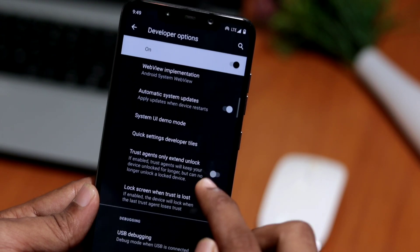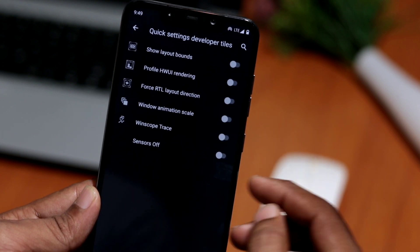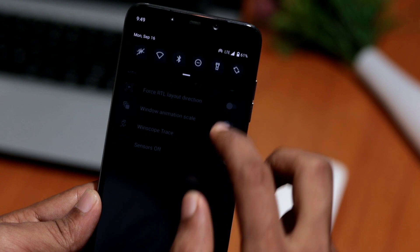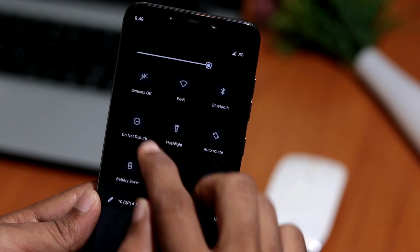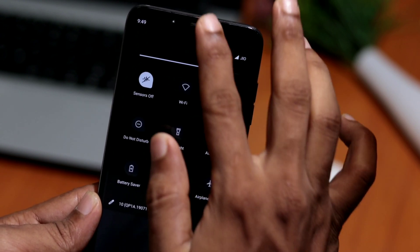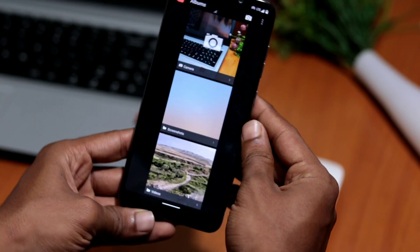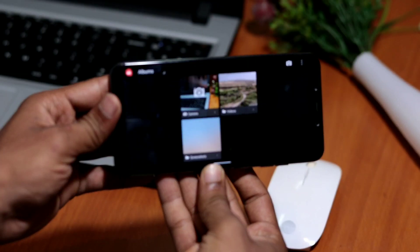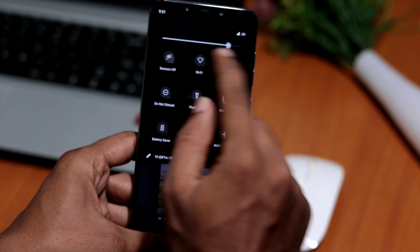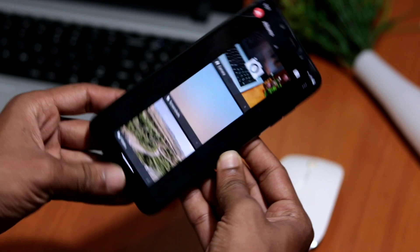Developer Options also features an option to enable or disable all sensors on your phone. Once toggled, you get a sensor tile accessible from your quick settings. It completely disables all sensors — including proximity, compass, light, and accelerometer — when turned on. As you can see here, the auto-rotate function stops working with sensors disabled.